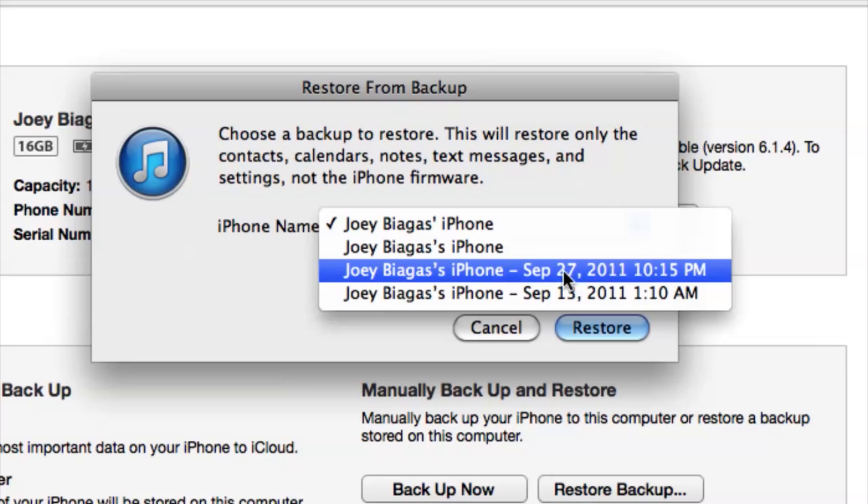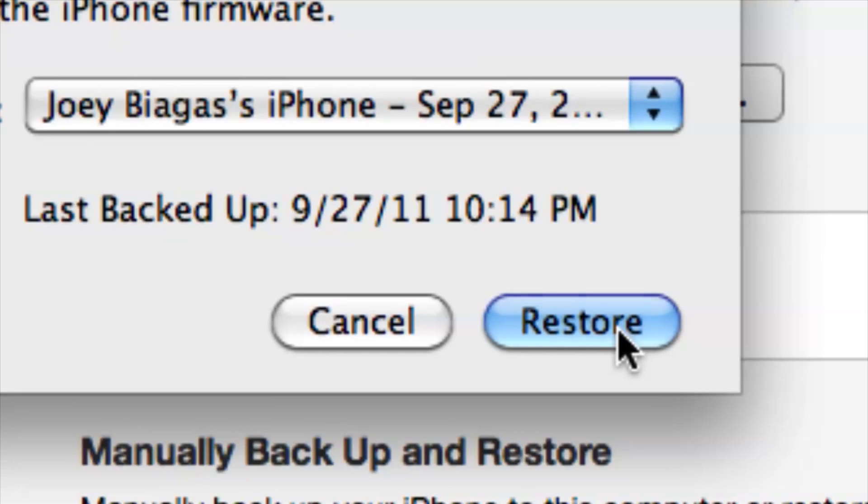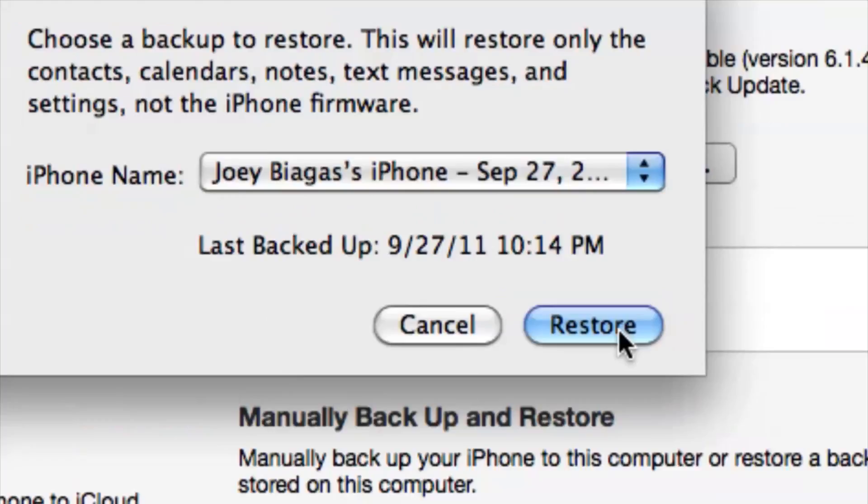All right, so we can choose accordingly and then hit restore and that's pretty much it guys. There's not much more to it. All you have to do is plug in your phone and then choose accordingly, but if you do have any other questions please let us know and thank you for watching.